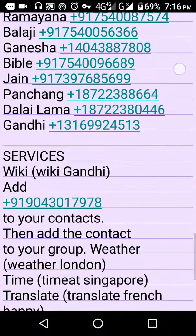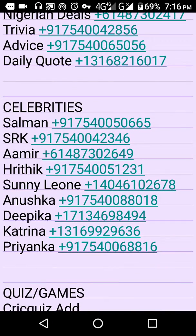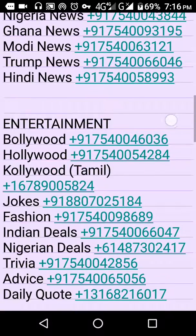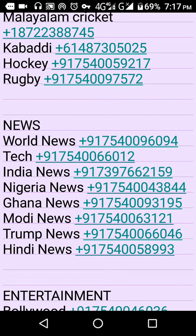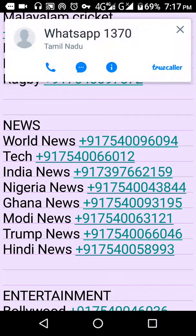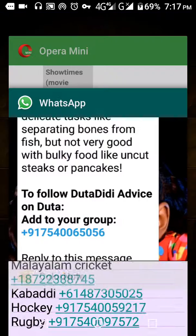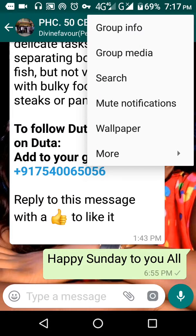Watch carefully so that you get it right. I'm a tech blogger, so I'm going to add a tech channel to my existing WhatsApp group. Let's go straight to my existing WhatsApp group — this is my existing WhatsApp group — and I'll click on group info.